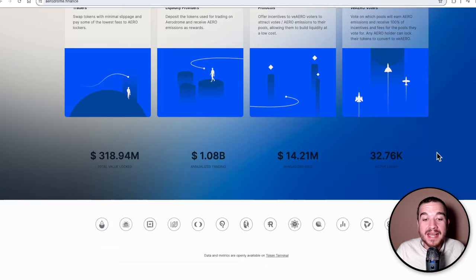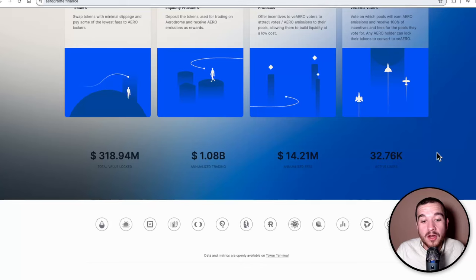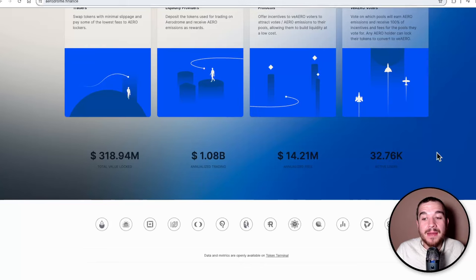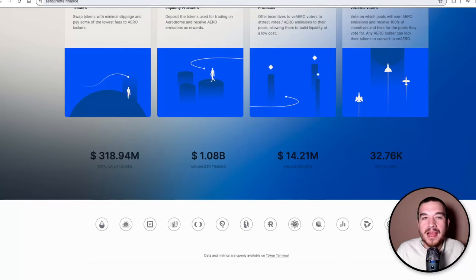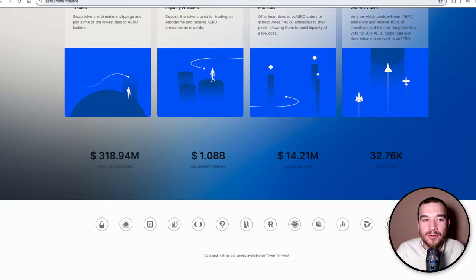Their annualized trading volume at this point is 1.08 billion dollars, and I expect that to grow at an enormous pace over the next year or two. It says 32,000 active users. I want to show y'all how much this has grown and why I am still bullish on it.